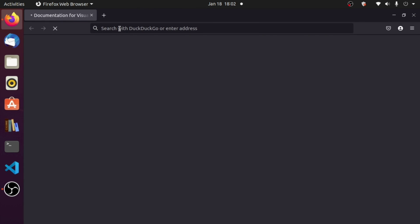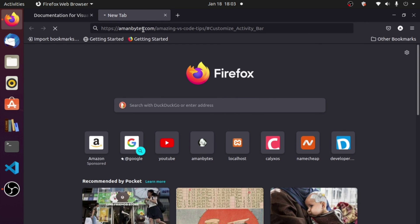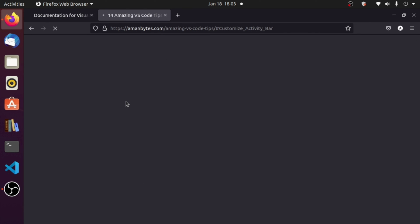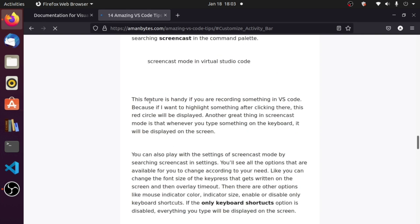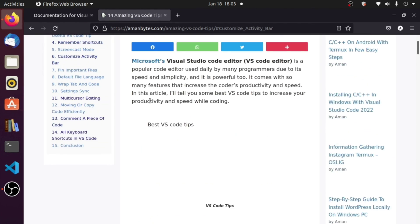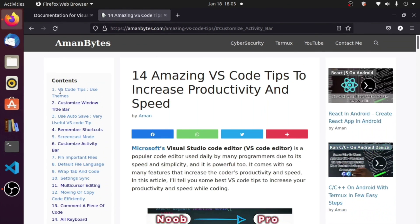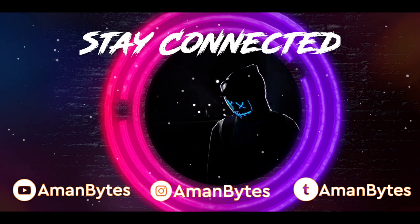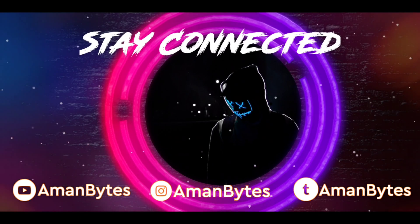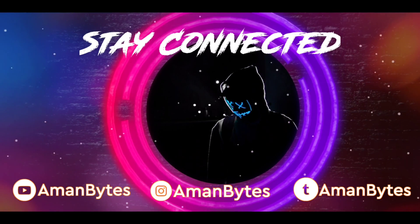I've also written an article and made a video about 14 amazing VS Code tips to code faster. I'll provide the video in the i-card and the article link in the description. You can read the article or watch the video to learn amazing VS Code tips for your daily coding. That's it for this video — I hope you found it informative, and I'll see you in the next one.